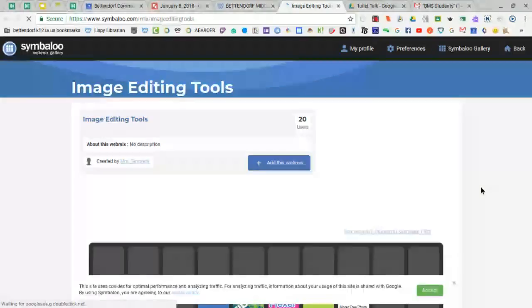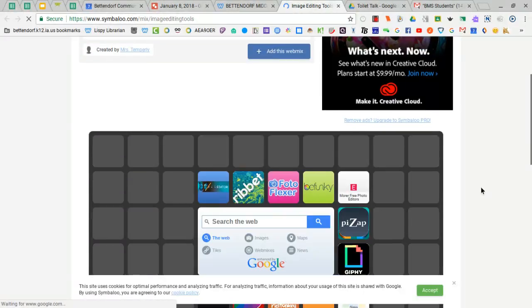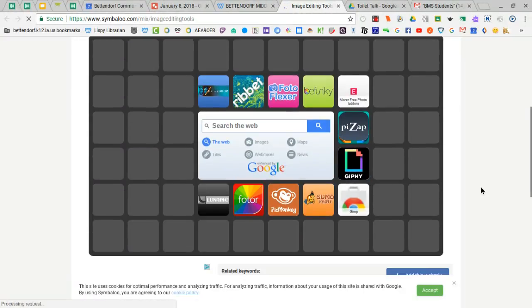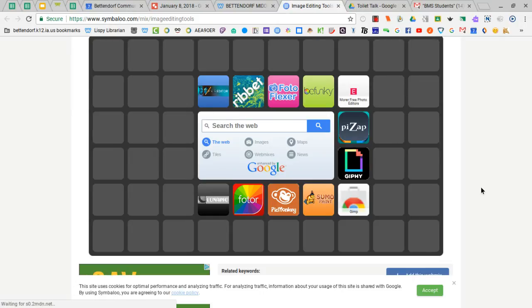That will take you to another Symbaloo where we have grouped several different online photo image editing tools. These are all free.